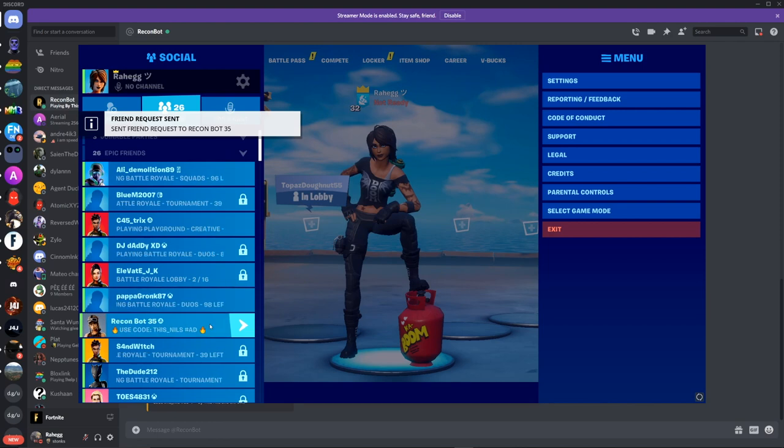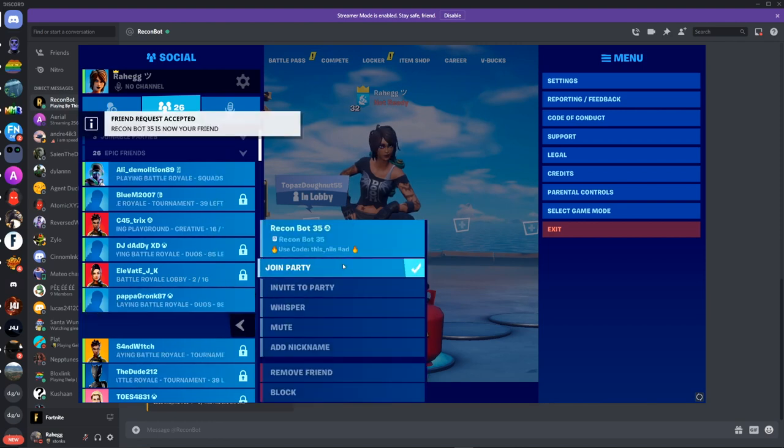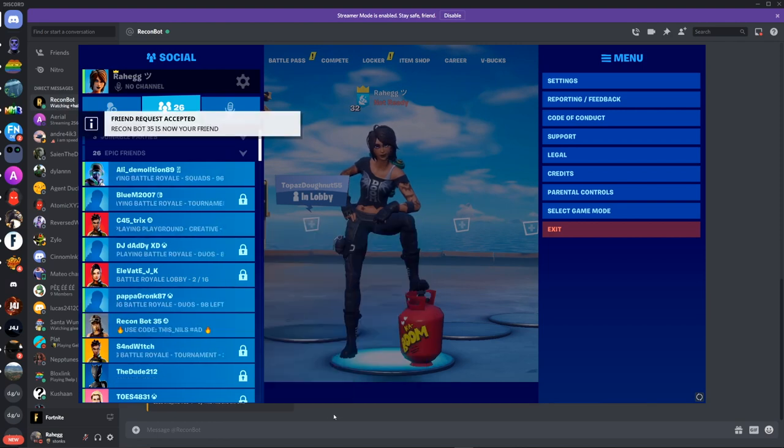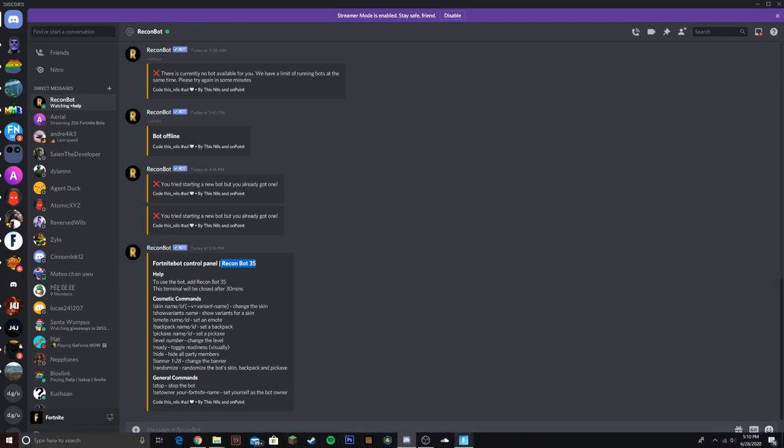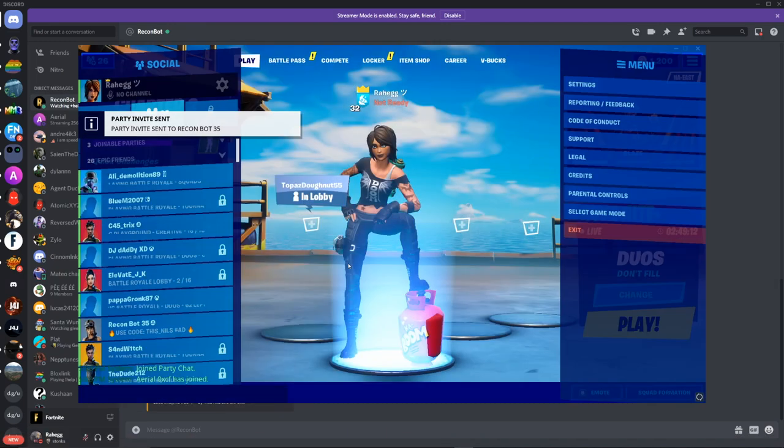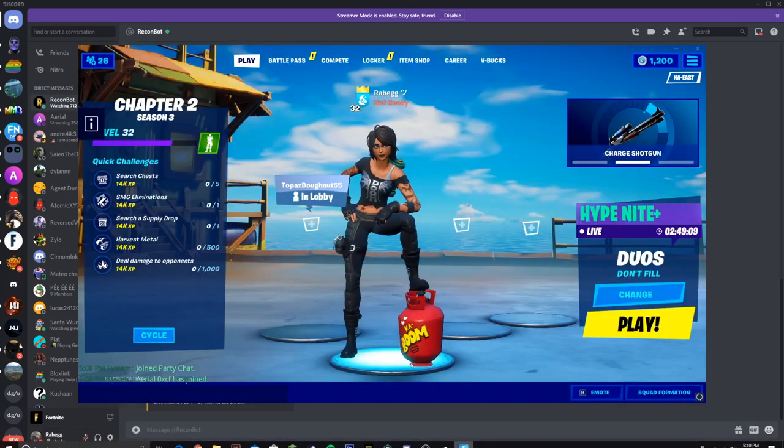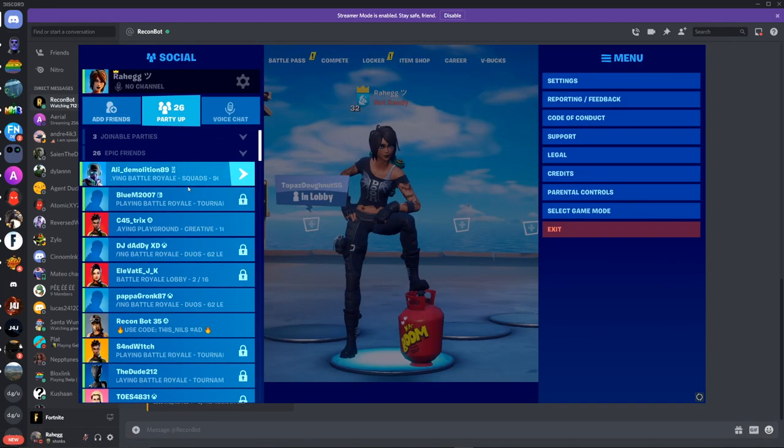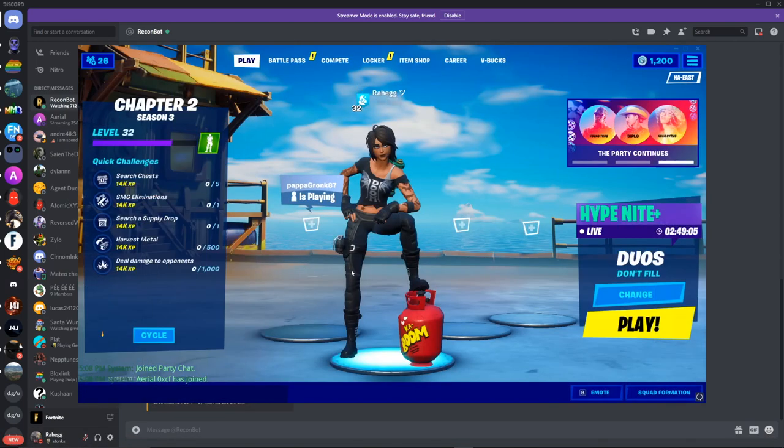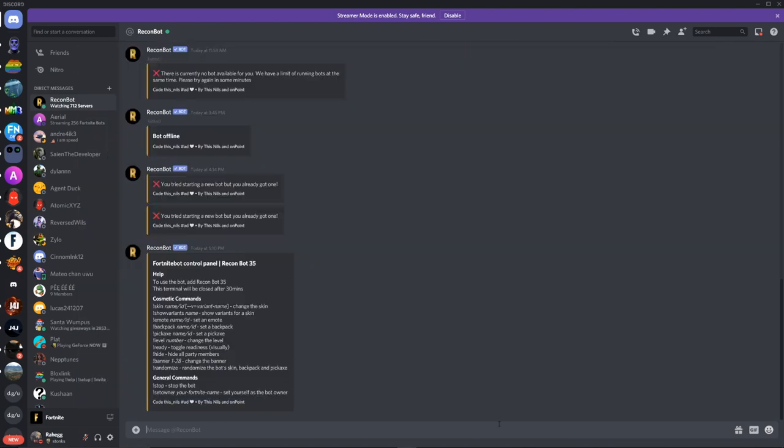And then it's friends with you. So right over here, Recon Bot 35, click invite to party. You don't have to confirm with this one. For this one you guys have to join the party. There you go, so you're inside the party.